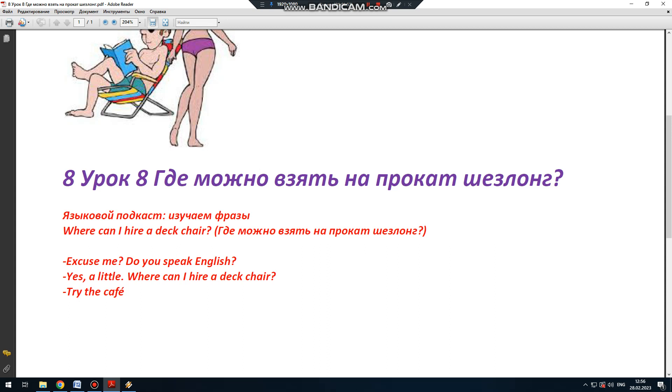Deck chair. A deck chair. Can I hire? Where can I hire? Where can I hire a deck chair?